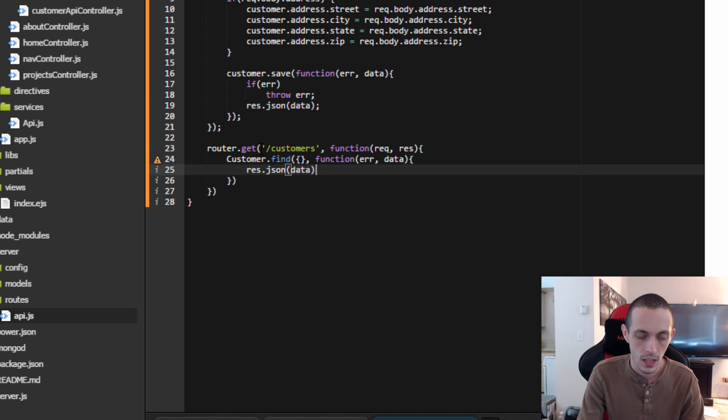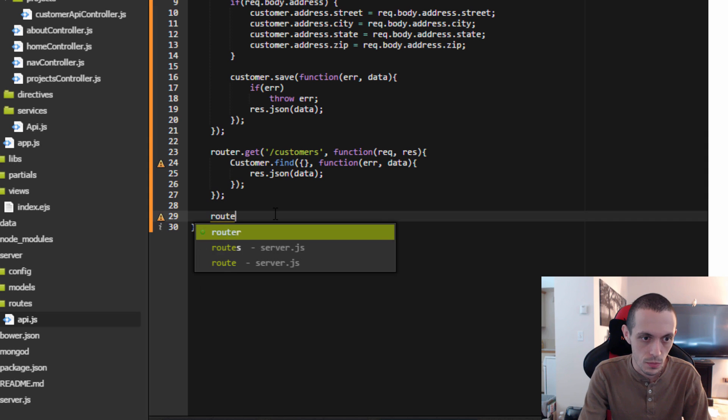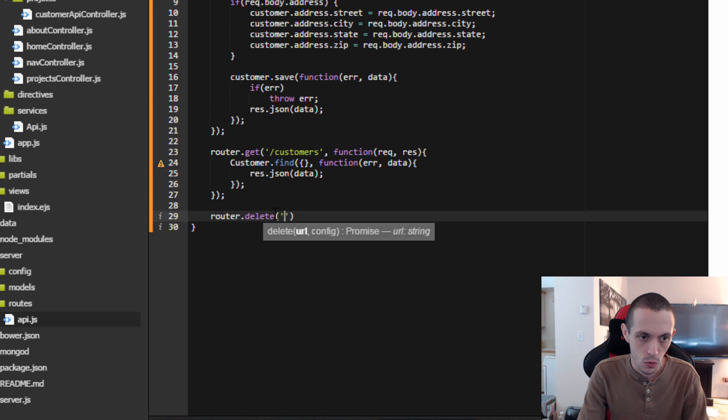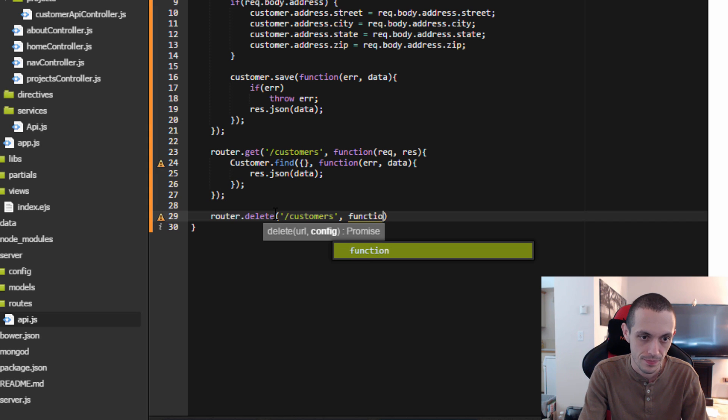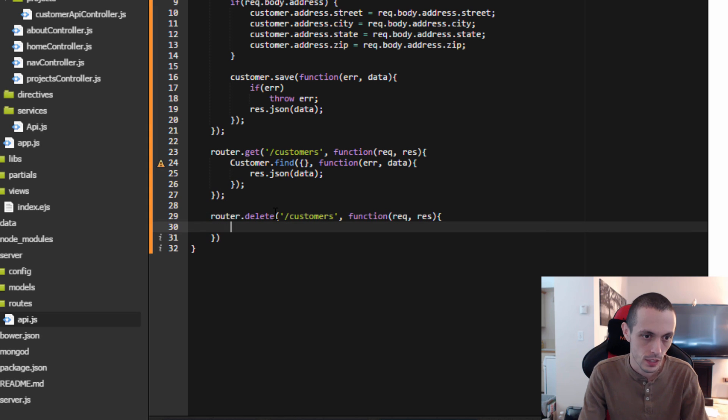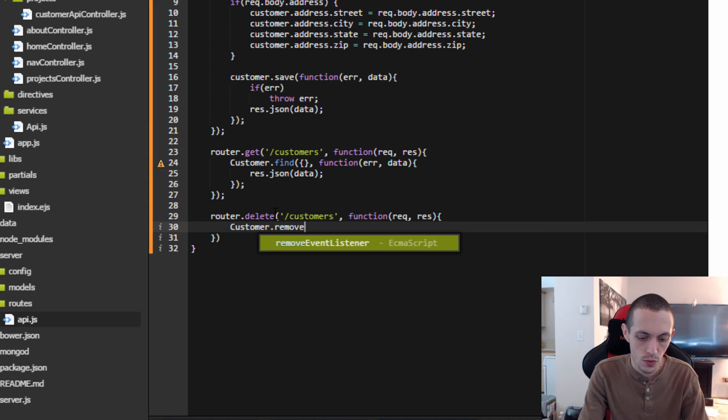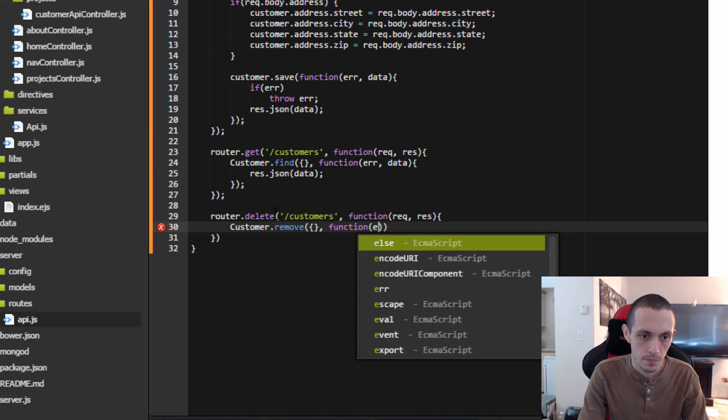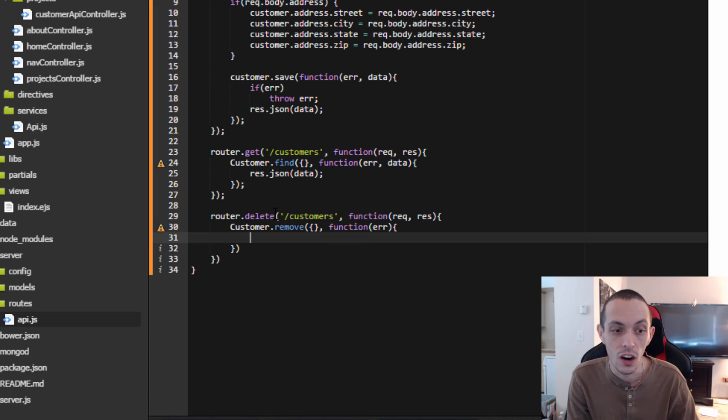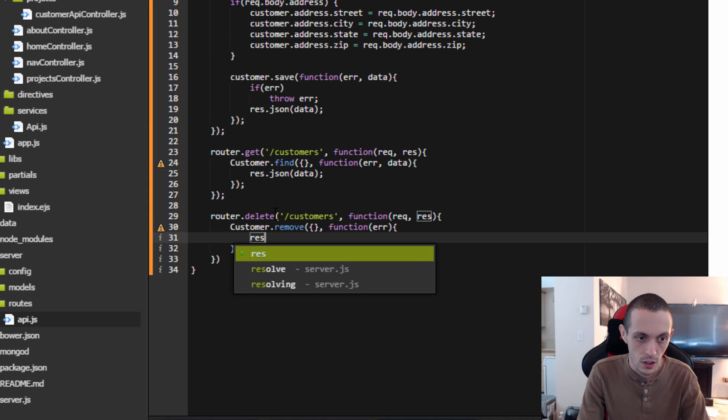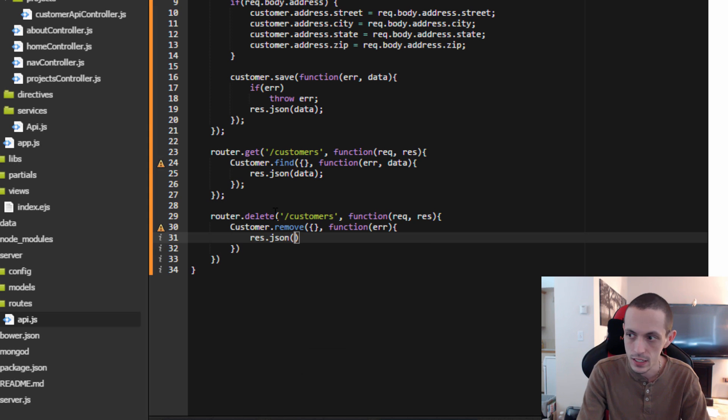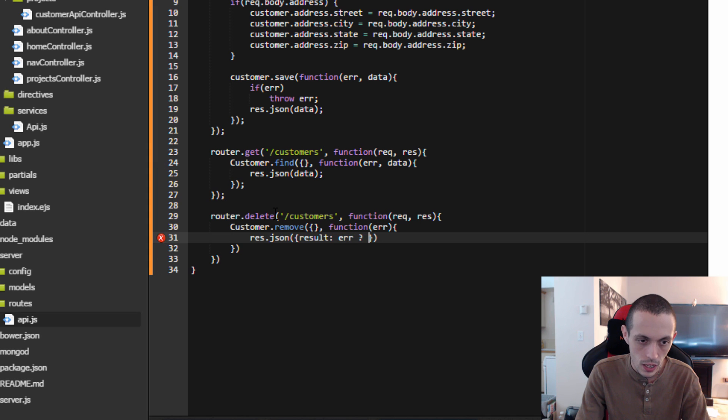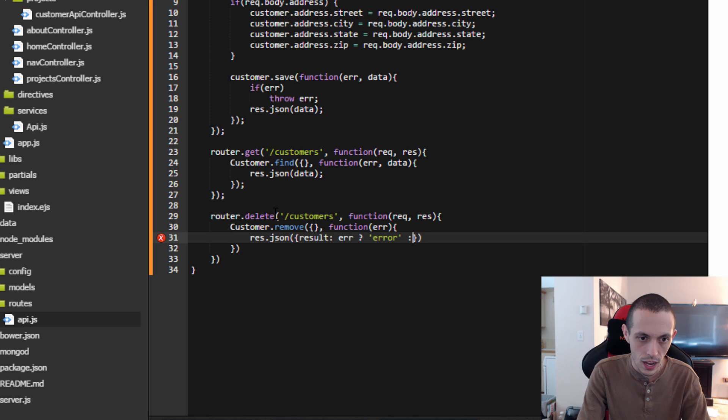Next let's write an API route to delete all customers. Router.delete, and of course these routes should be protected in some way so only admins can access them. Request response, and then we're going to do customer.remove and since we're providing the empty object here it's going to remove everyone in our database under customer. So we can just respond with a JSON object with the result if there's an error, otherwise result is OK.